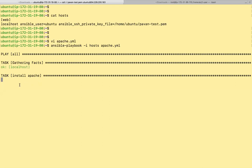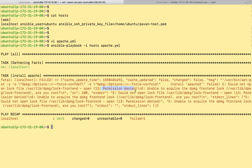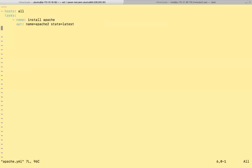This is executed. Because it needs some root privileges, we'll have to put become here. We can actually put become here, become true.